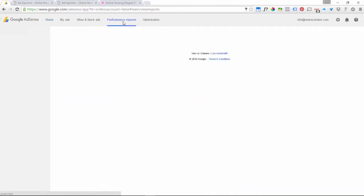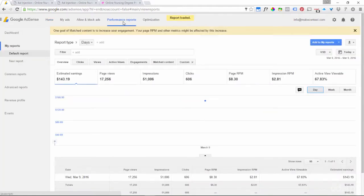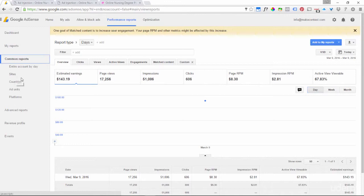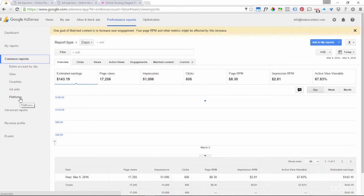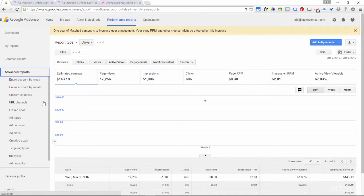Where we spend most of our time is in something called Performance Reports. When you open up Performance Reports you see that on the left there are a lot of different kinds of reports to select: for the entire account, by day, the various websites if you have more than one, countries, ad units, and platforms. Ad units are the individual ads that you've created; platforms are the different device types — whether it's desktop, tablet, or mobile. There are also a lot of advanced reports as well.